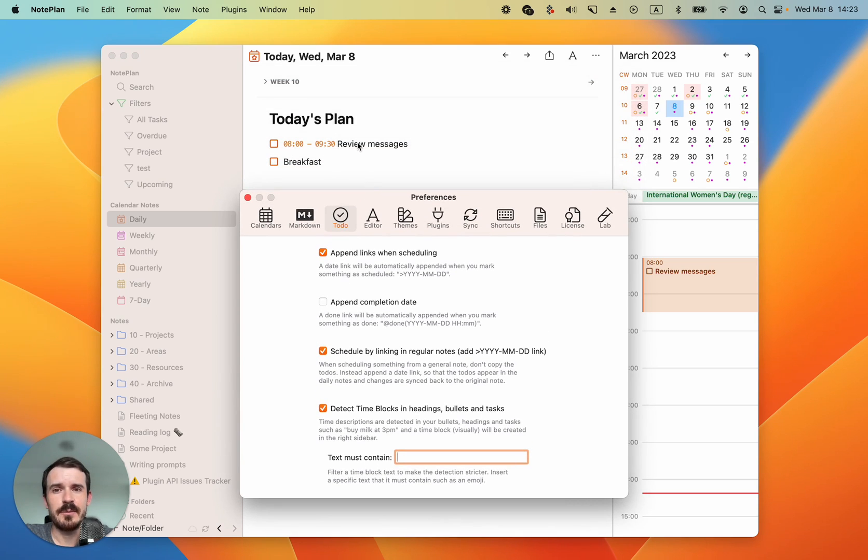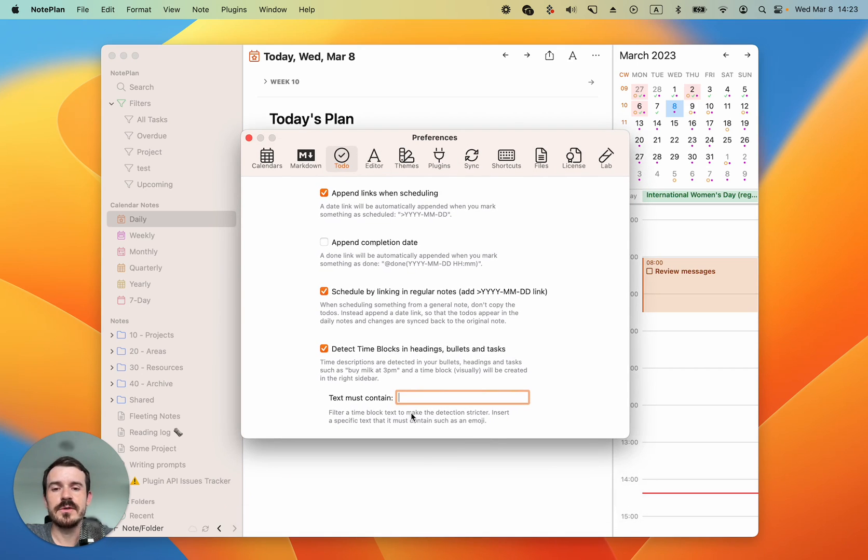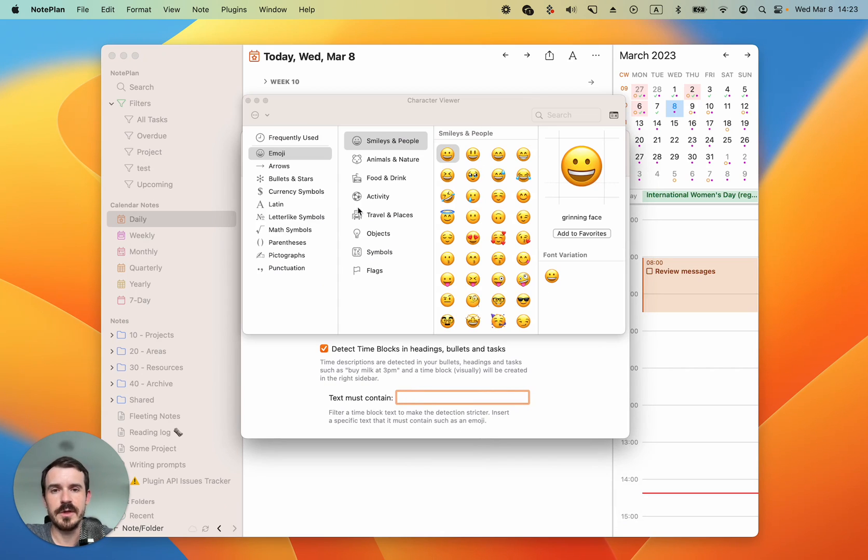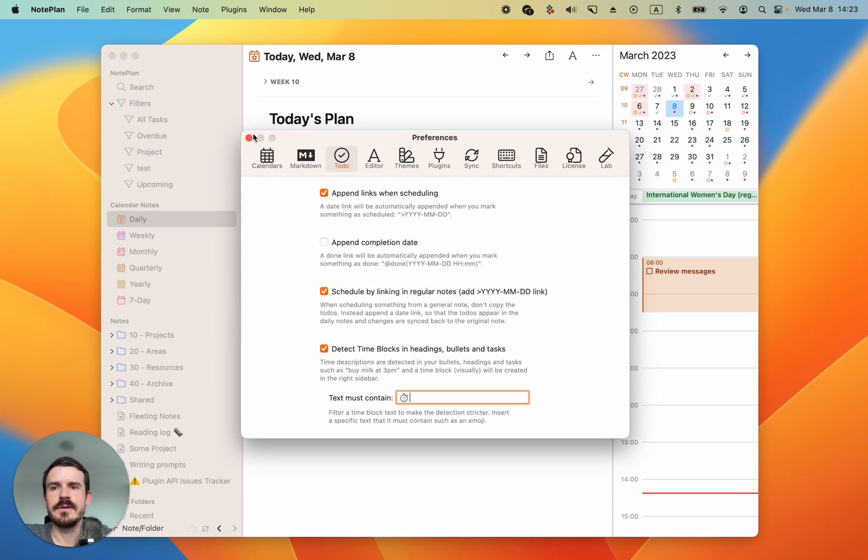Because NotePlan reads the time in your text and sometimes you don't really want to create time blocks from a specific task. To avoid this you can use an emoji here and I recommend to use the time emoji. Press control command space to open the emoji panel, type time, and then select the time emoji.